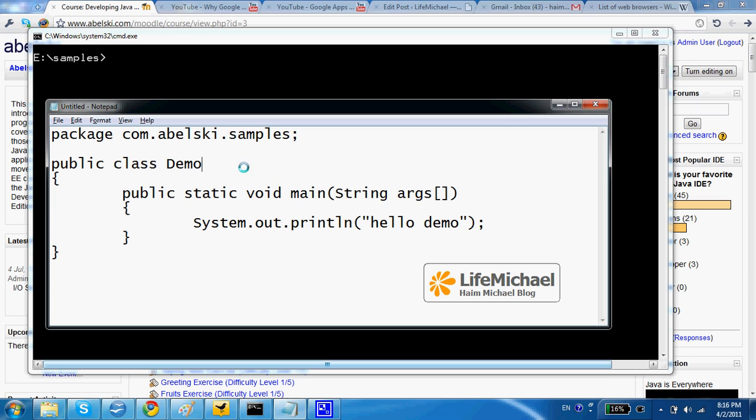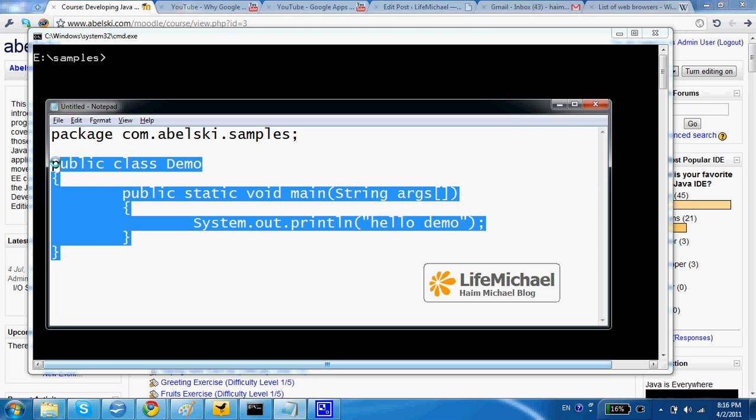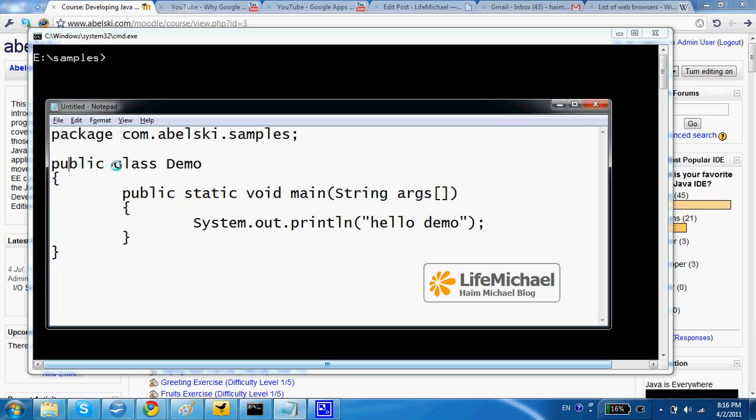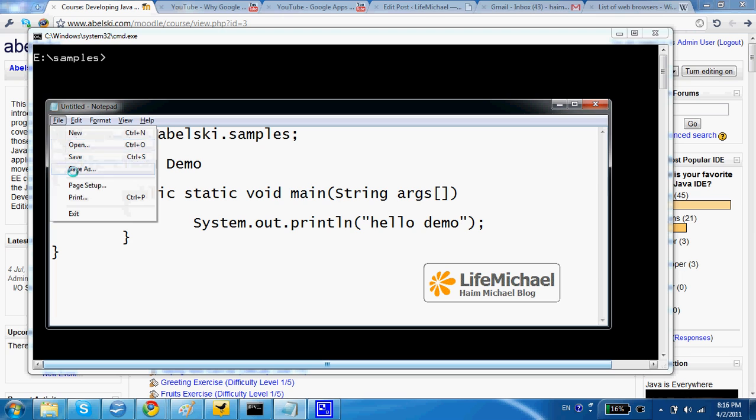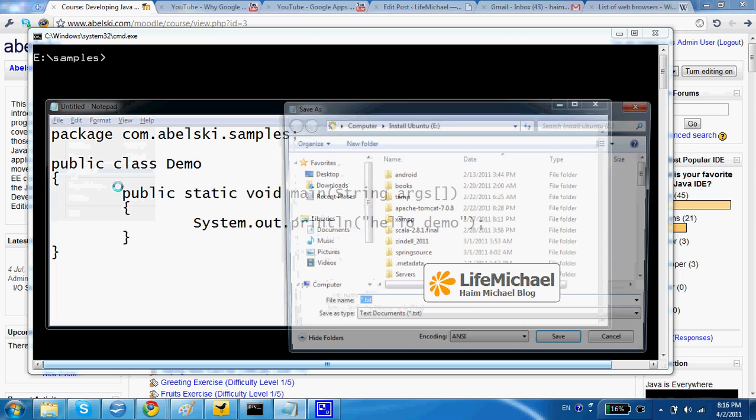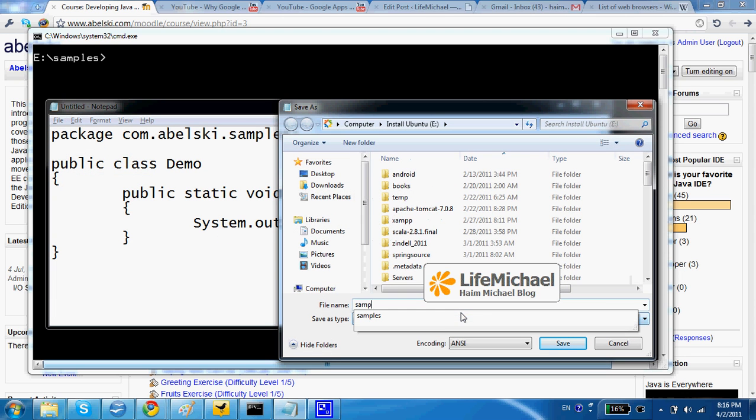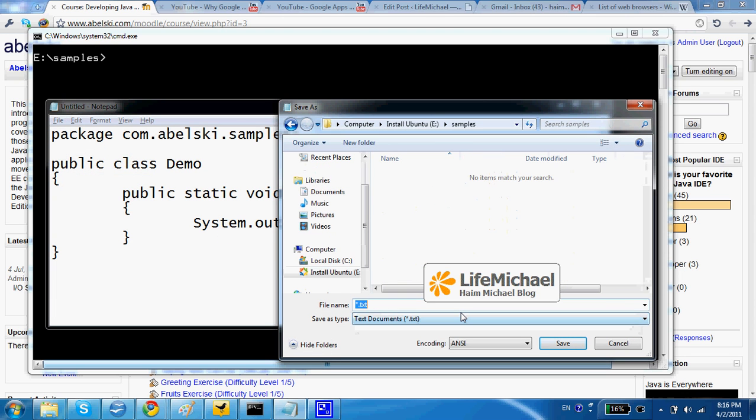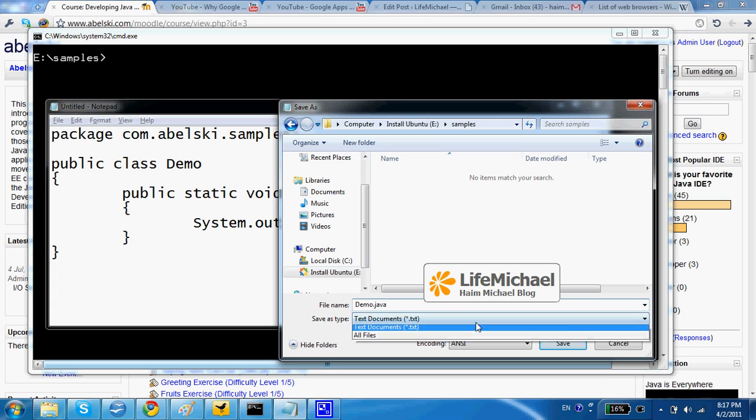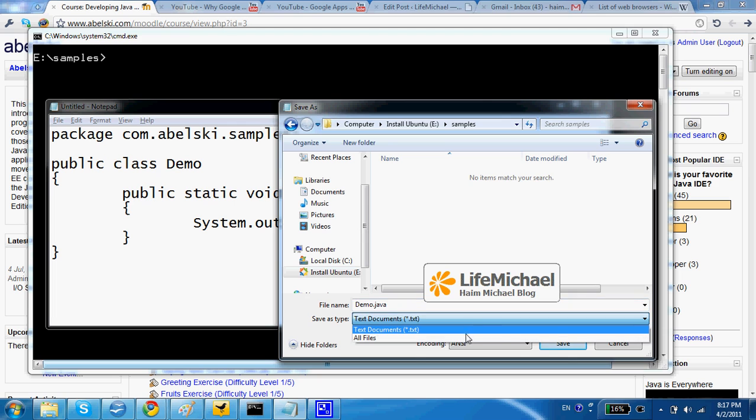In this sample we have a source code file with the definition for the class demo. So let's first save that file within the samples folder and let's name the file demo.java.